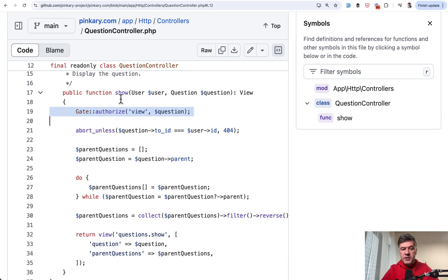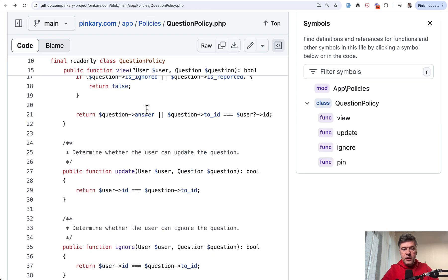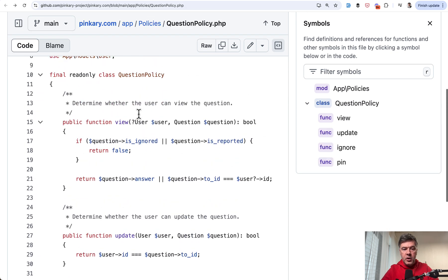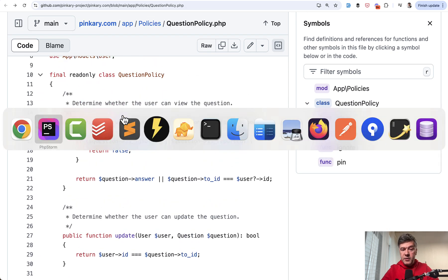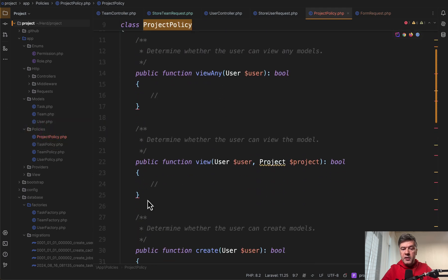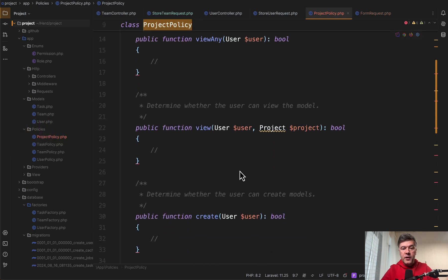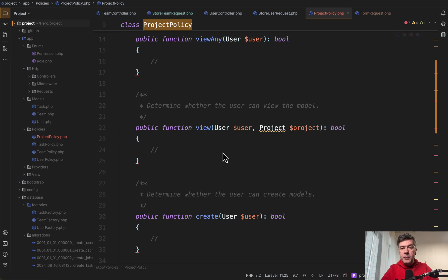Gate authorize view, which is the method name for specific question. So that view corresponds to the method name of view here. And that again is one of the typical examples generated by Laravel itself with make policy artisan command. So that's example number one.